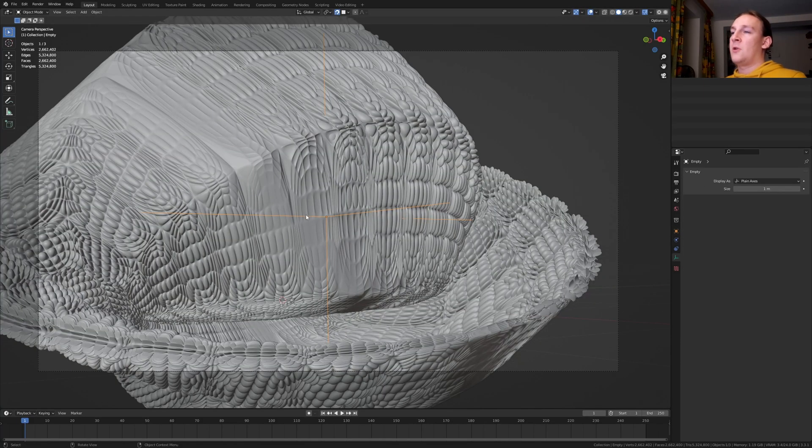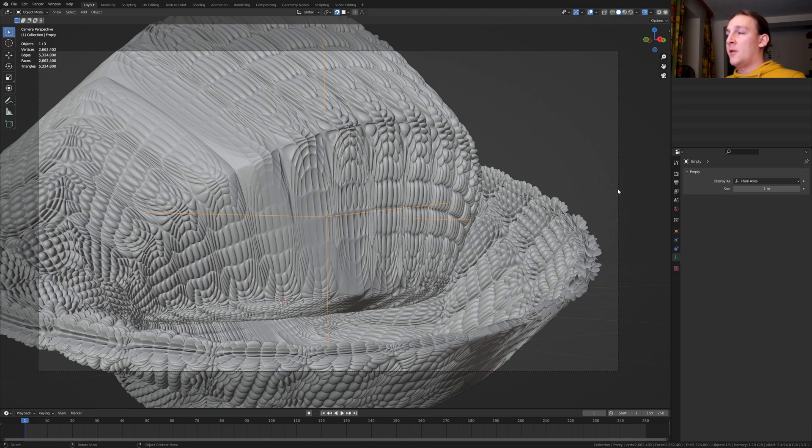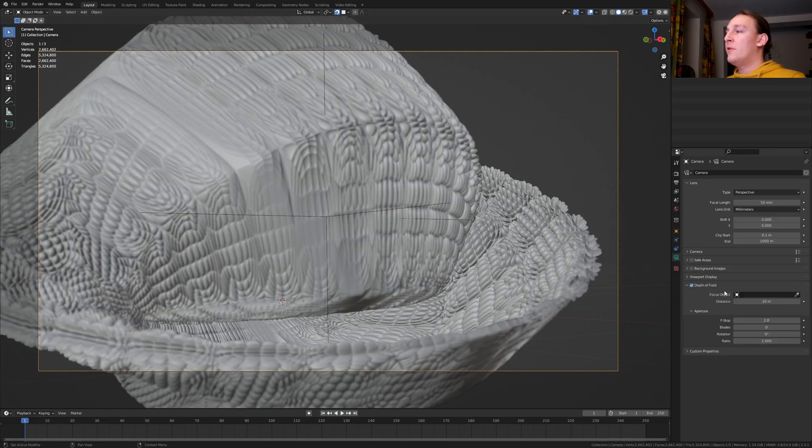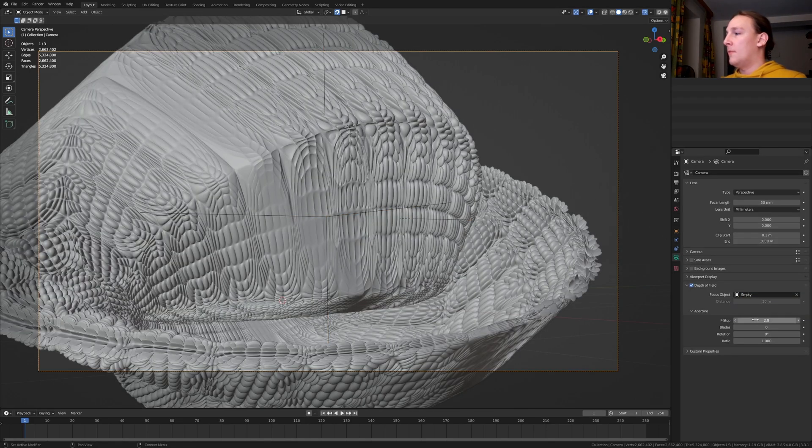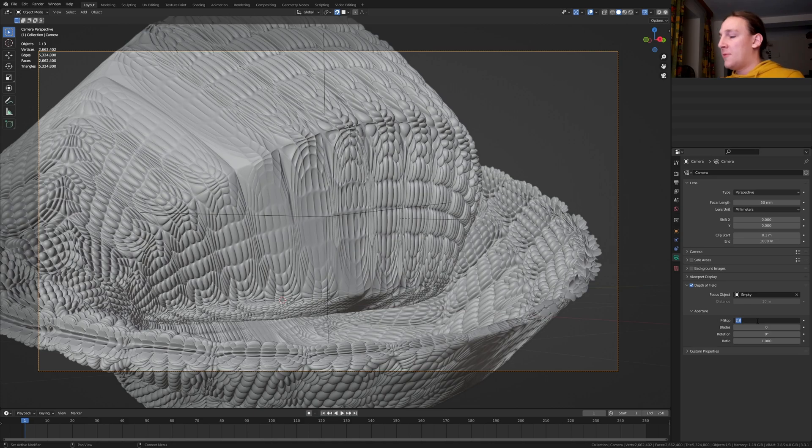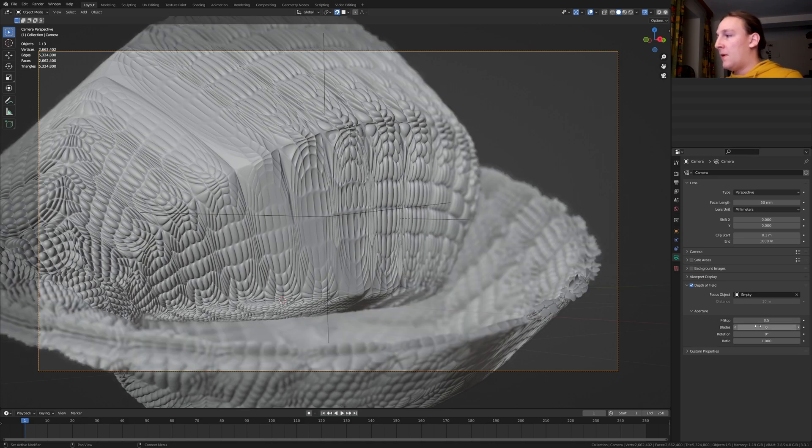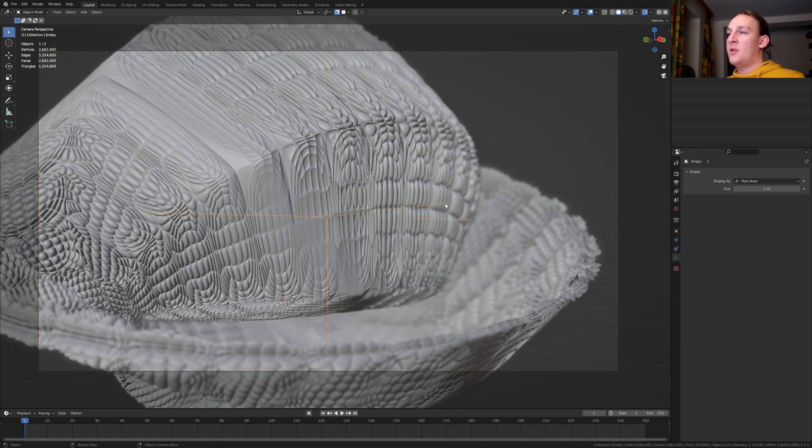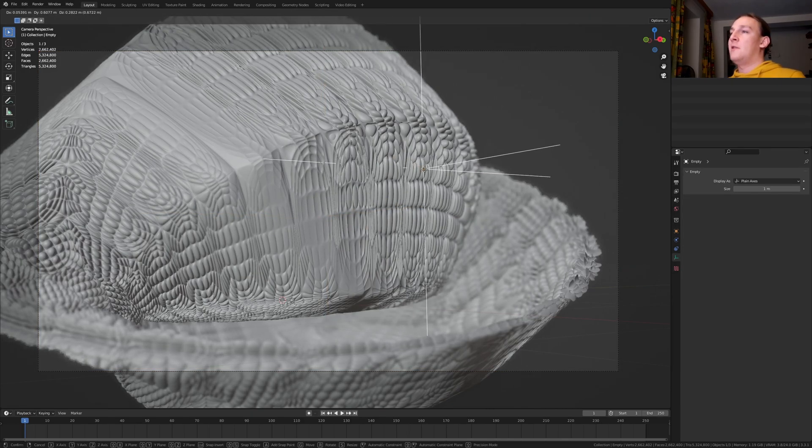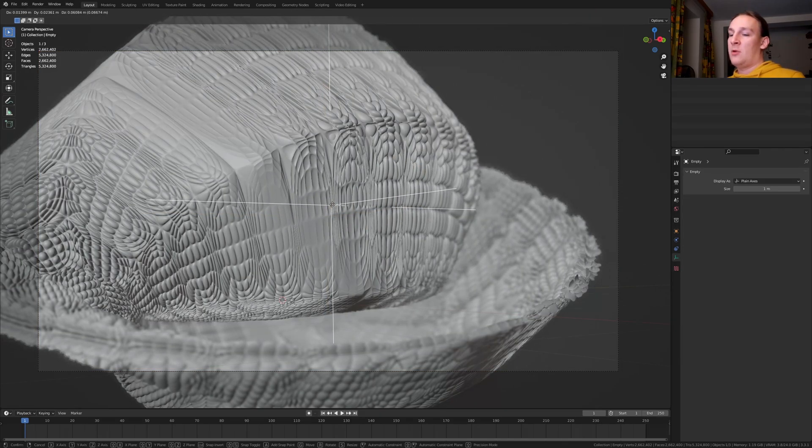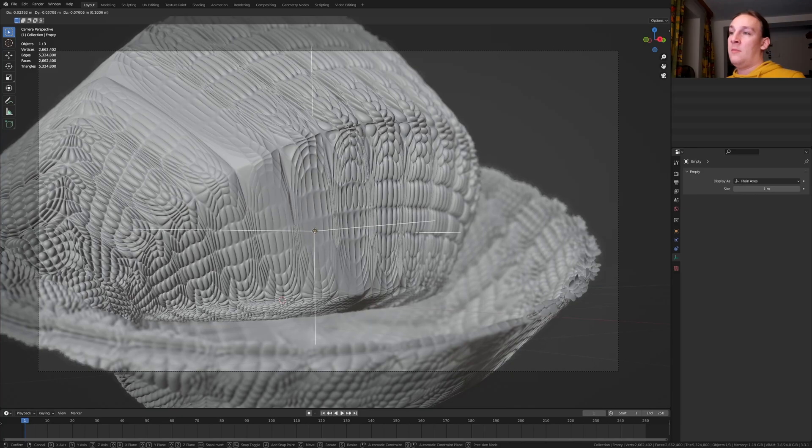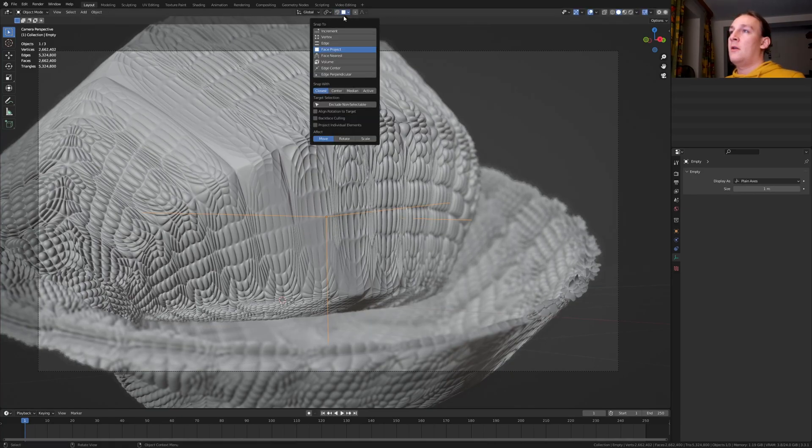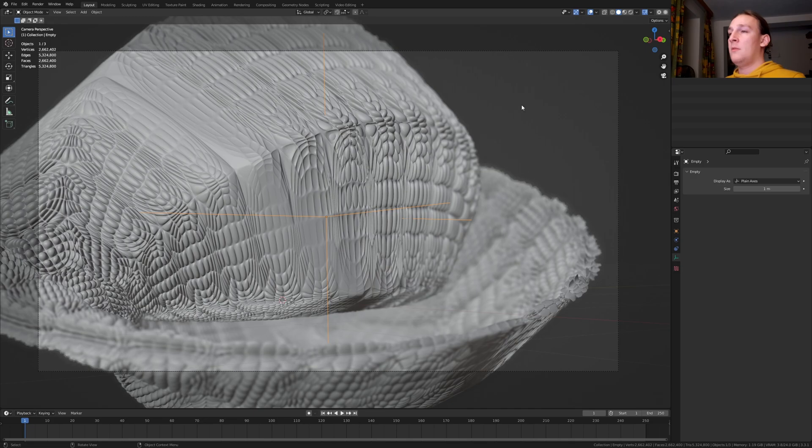This is going to be our focus object for the camera. Select the camera, enable depth of field and select the empty. Set the F-stop to 0.5 and the blades to 16. Now if we select the empty again and move it around, as you can see the focus of the camera will follow the empty. Let's disable snapping again and set it back to increment.